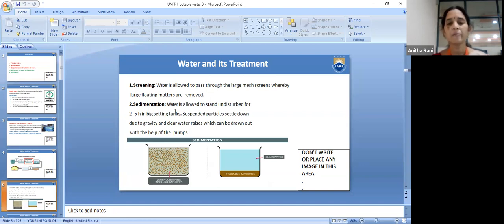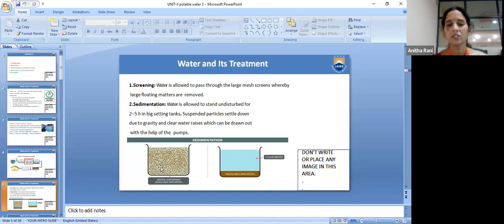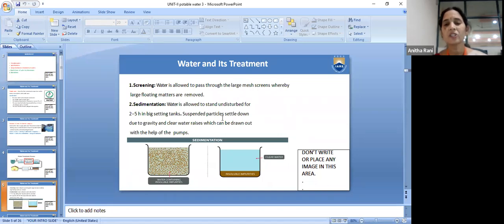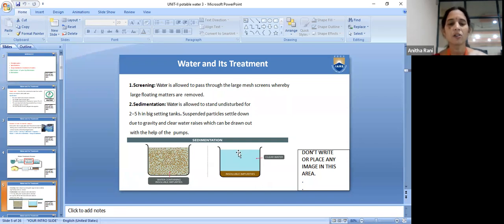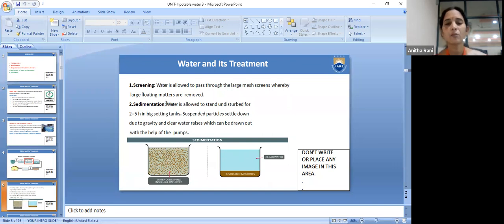Second step — sedimentation: water is allowed to stand undisturbed for two to five hours in a big settling tank. All the suspended particles will settle down due to gravitational force, and clear water rises to the top. The clear water can then be drawn out with the help of pumps. All impurities settle at the bottom of the tank.